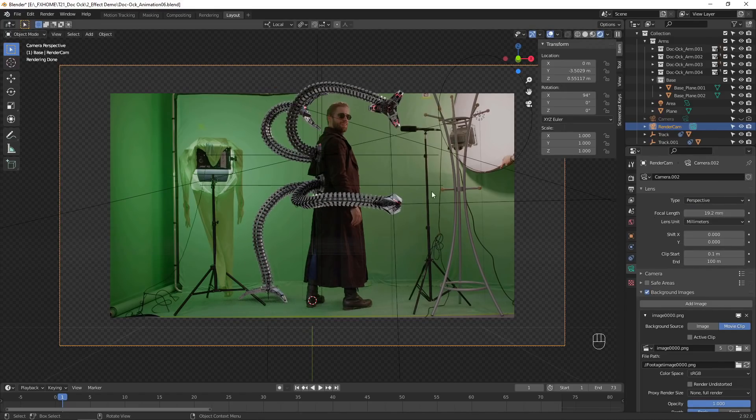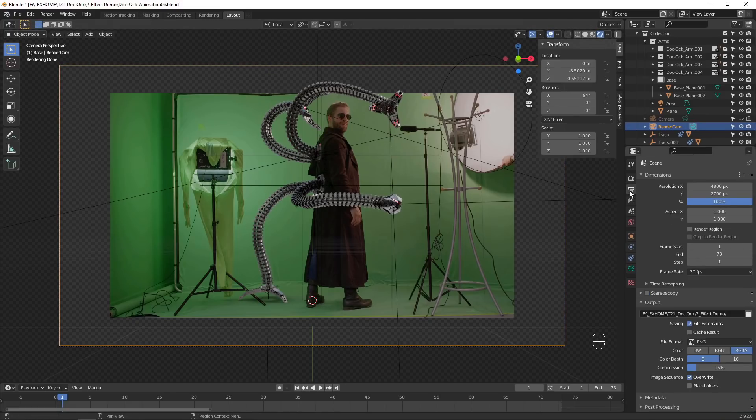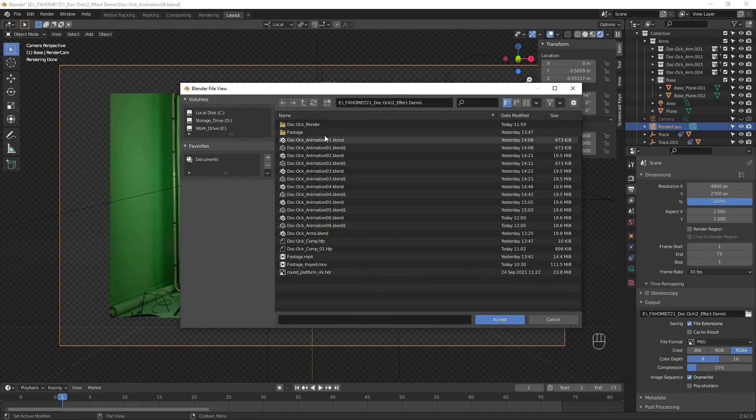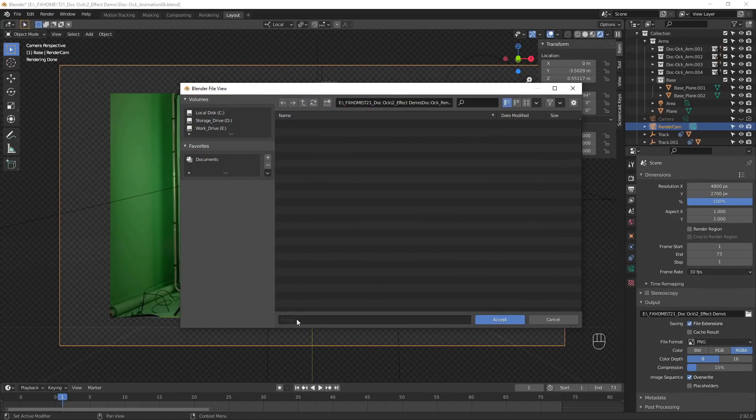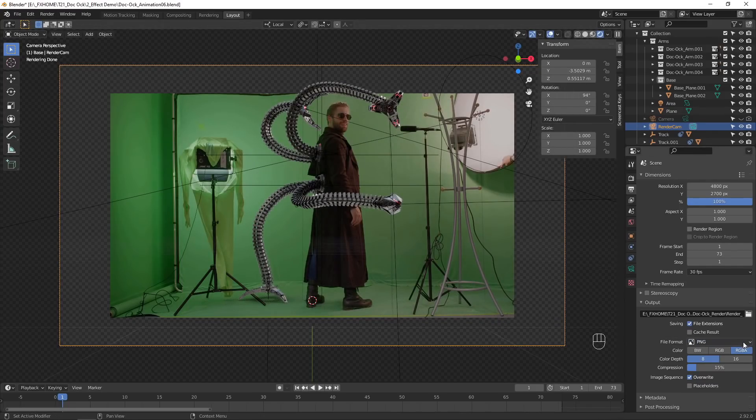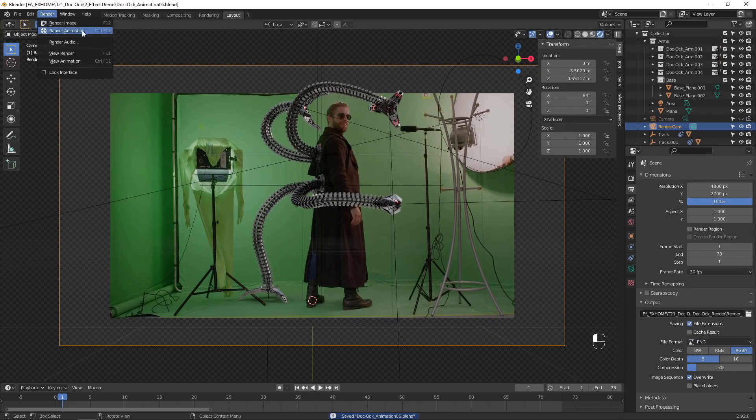When you are happy with how everything is looking, go to the Output Properties and create a folder for your rendered image sequence. Make sure the file format is PNG and the color is RGBA. Then go to Render, Render Animation.